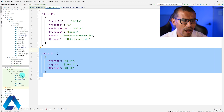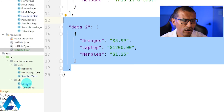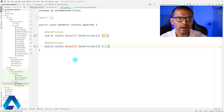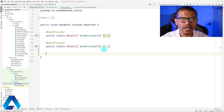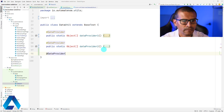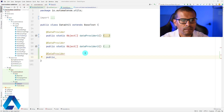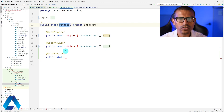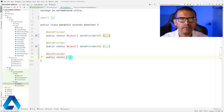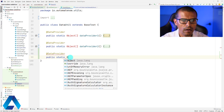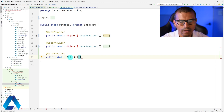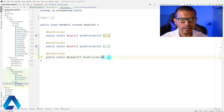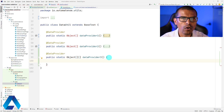Let's do that now. I already have a class called DataUtil that holds other data providers. I'll create a new data provider here, starting with the TestNG @DataProvider annotation. The method will be public static — static because this is a dedicated class storing all data providers — and it returns a two-dimensional array of type Object. I'll call this method DataProvider3.